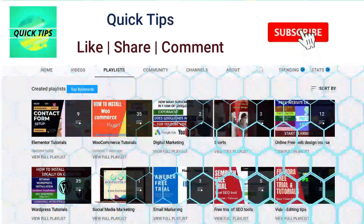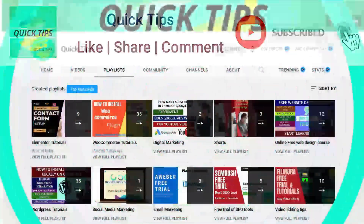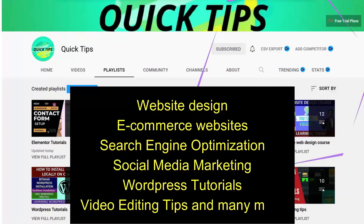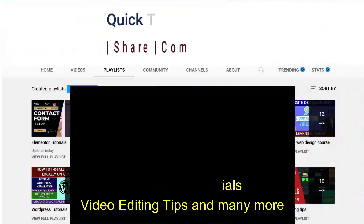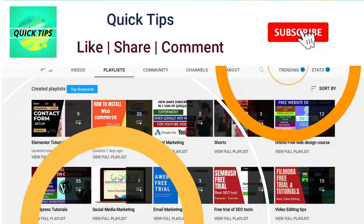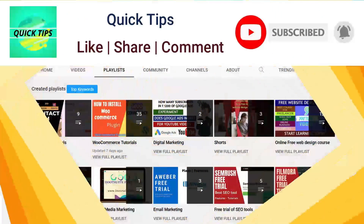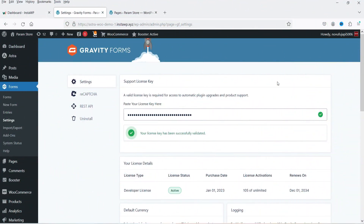Do not forget to subscribe to the Quick Tips YouTube channel to watch new videos about website design, e-commerce websites, search engine optimization, social media marketing, WordPress tutorials, video editing tips, and many more. Press the bell icon to get instant notifications whenever we publish new videos. Here I'm logged into the dashboard of the WordPress website and I have already installed and activated the Gravity Forms plugin.